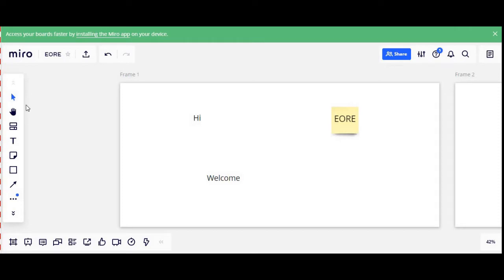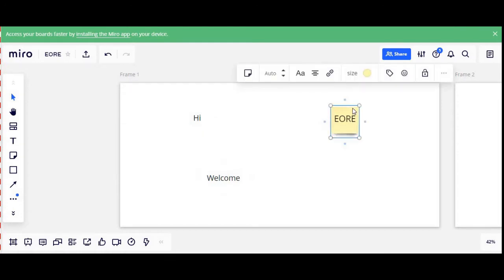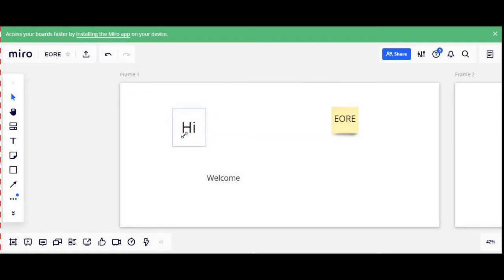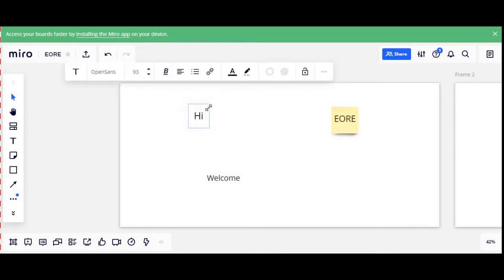I will start with the very first tool which is on top of this vertical panel. Its icon is like a cursor and its name is Select. If you select this tool, it is mainly for selecting the various objects or entities on your dashboard. For instance, if I select this tool and select this text box, it allows me to change the shape of the text box or the various features of this text box.